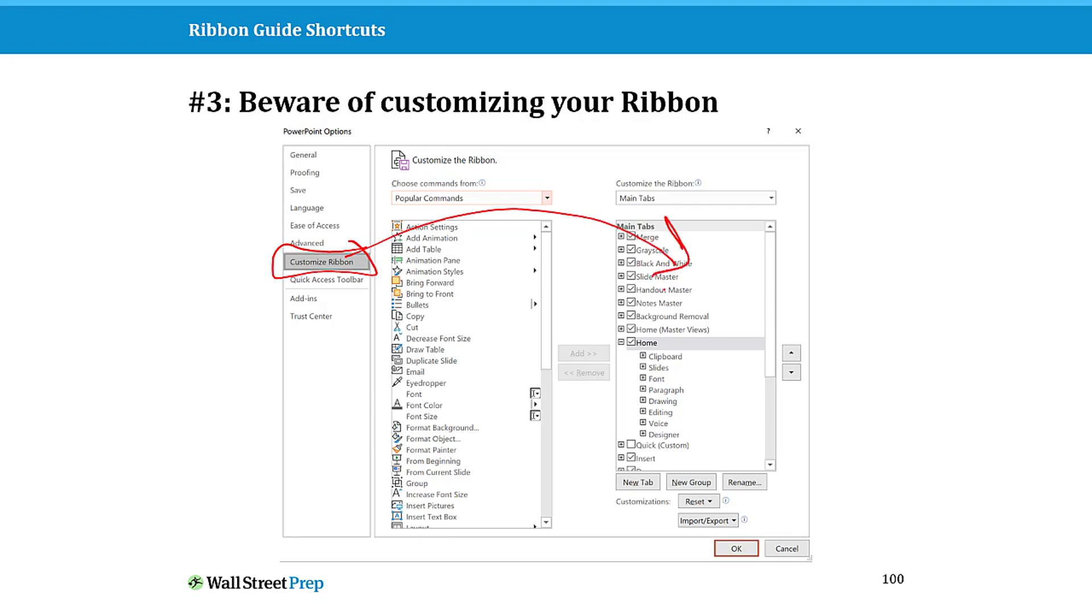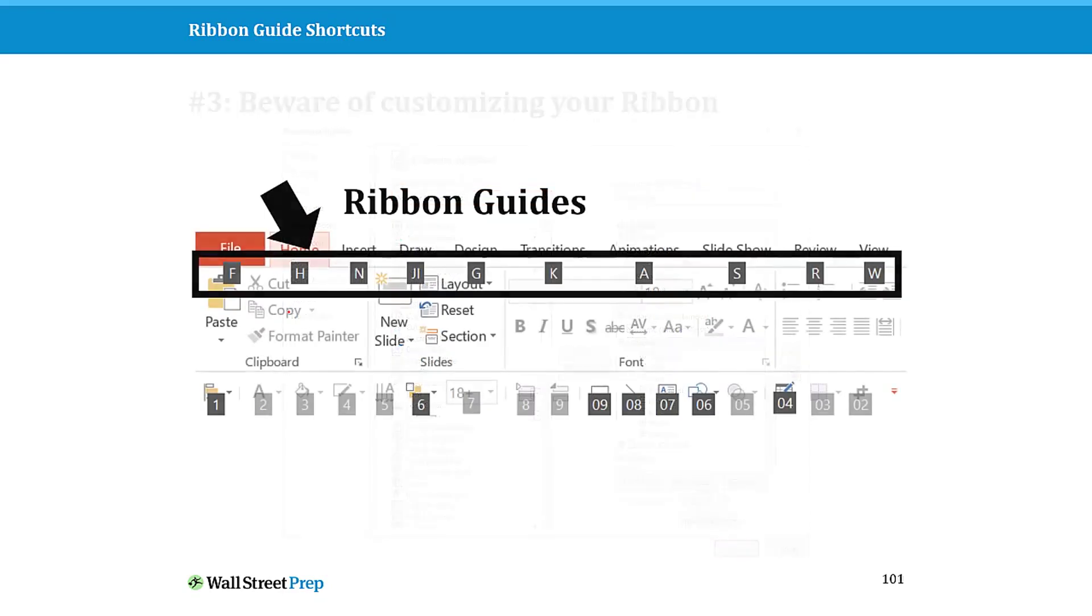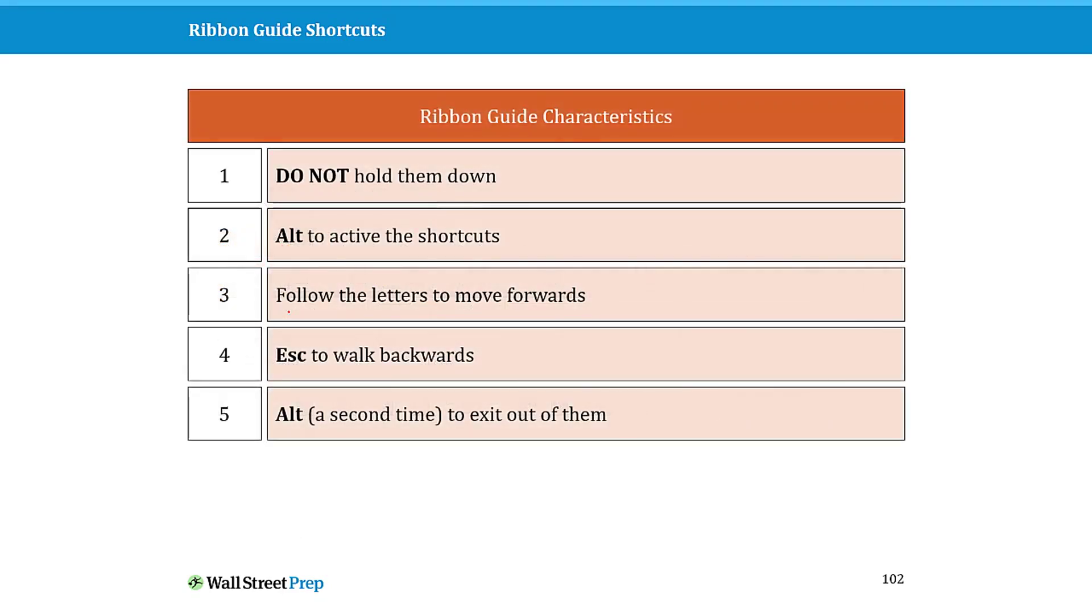I've seen people do this where they add new commands and dialogues and all this stuff to the ribbon. But in the end, I always feel like it confuses you because if you use someone else's computer, it's not there and it confuses other people. I just don't recommend using or customizing your ribbon. If anything, you should be customizing your quick access toolbar, which we'll talk about in just a second.